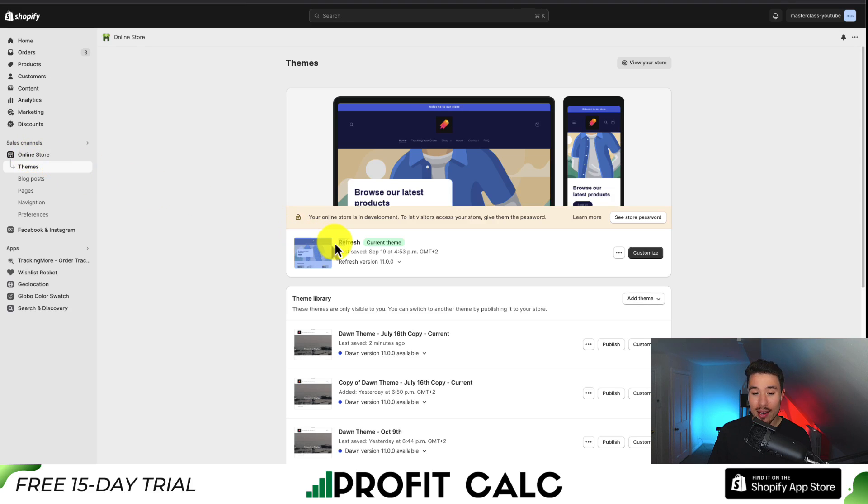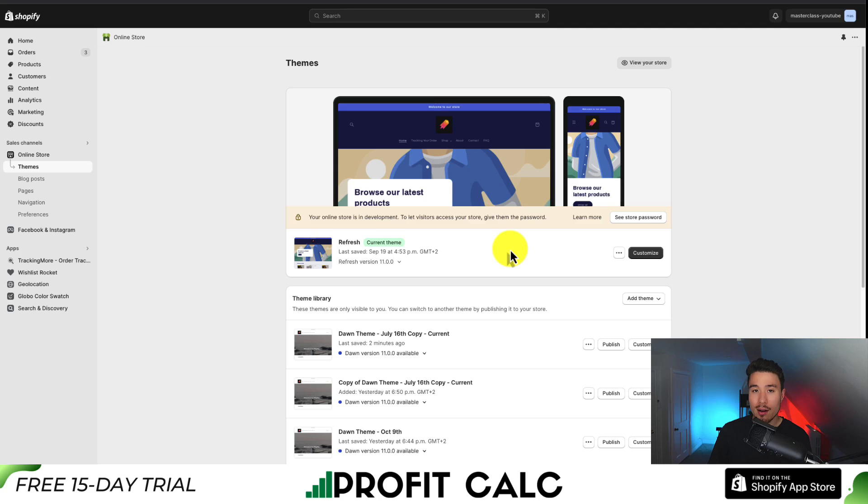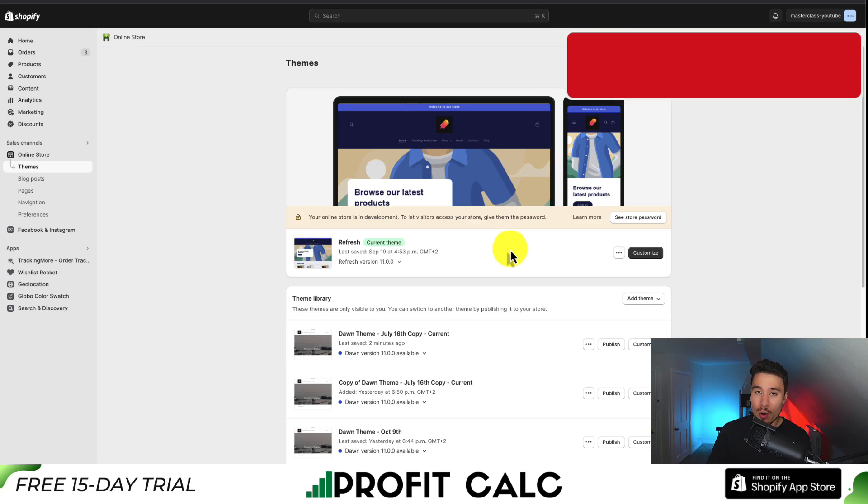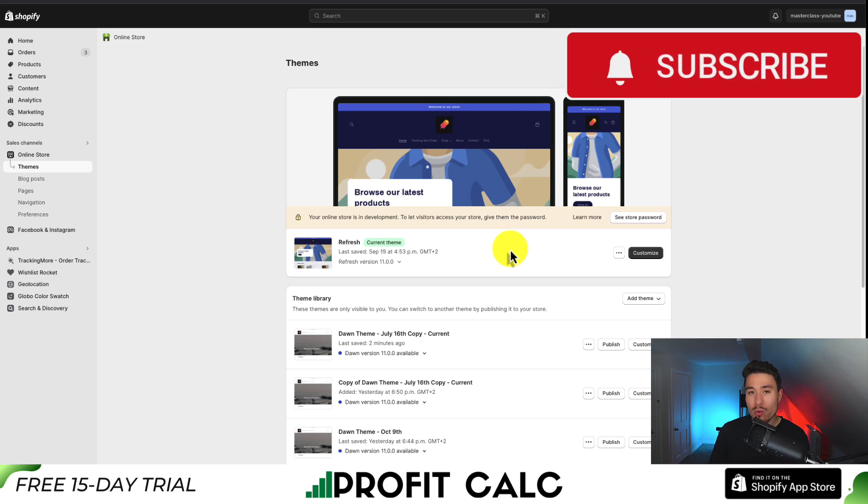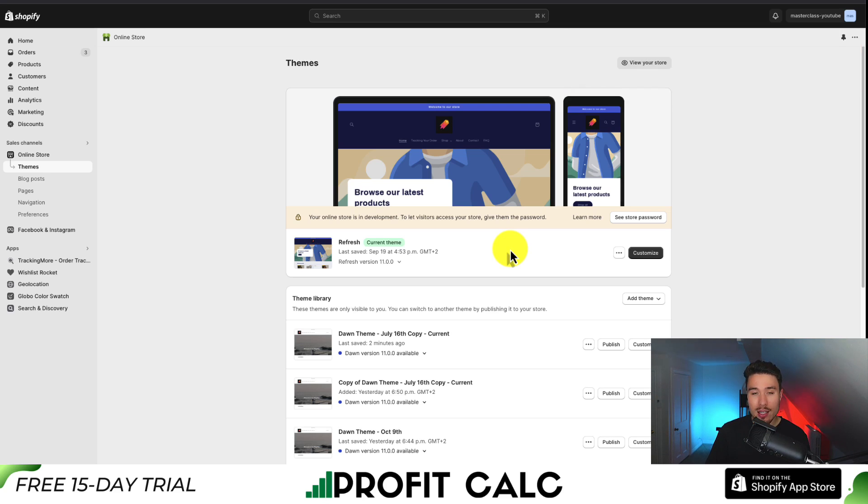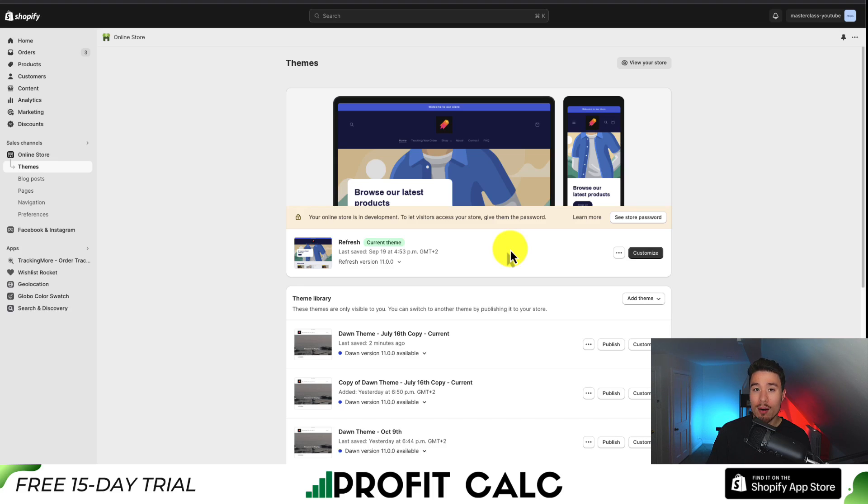You can see here that I currently have the refresh theme installed as the current theme for my Shopify store. Now before we make any changes, I'm always going to recommend you duplicate the current version of your theme. This will create a backup just in case we make any errors along the way. It makes it super easy to restore everything rather than trying to figure out what went wrong.